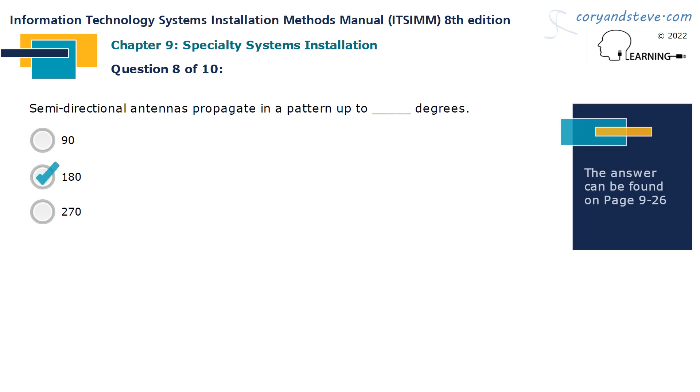Semi-directional antennas propagate in a pattern up to 180 degrees.